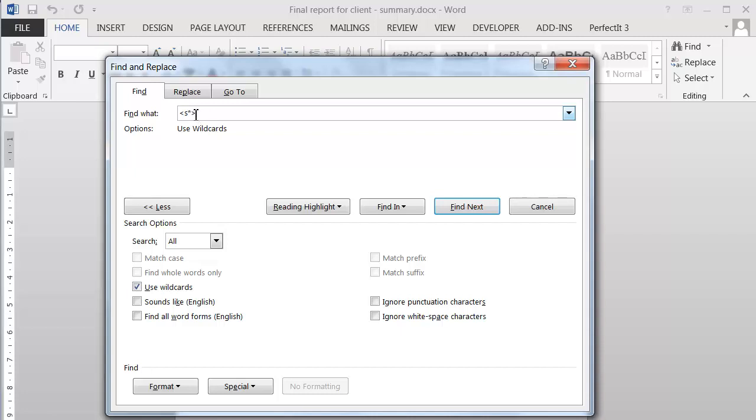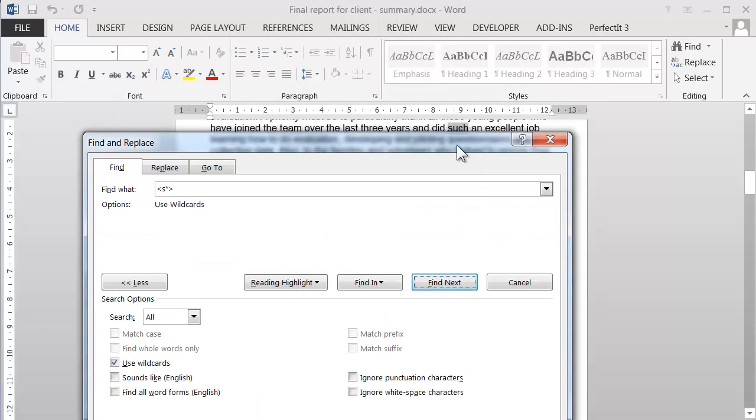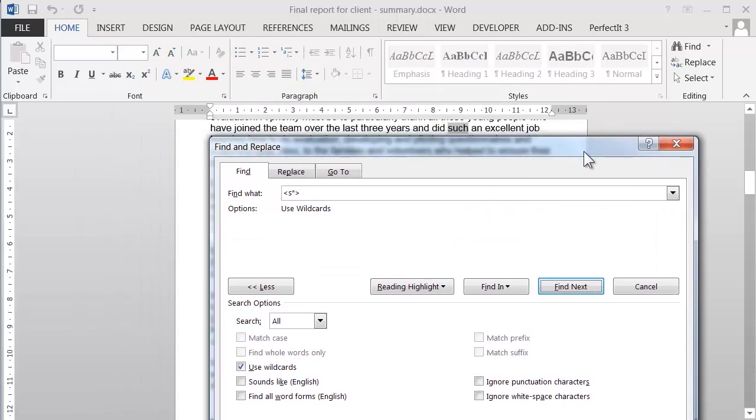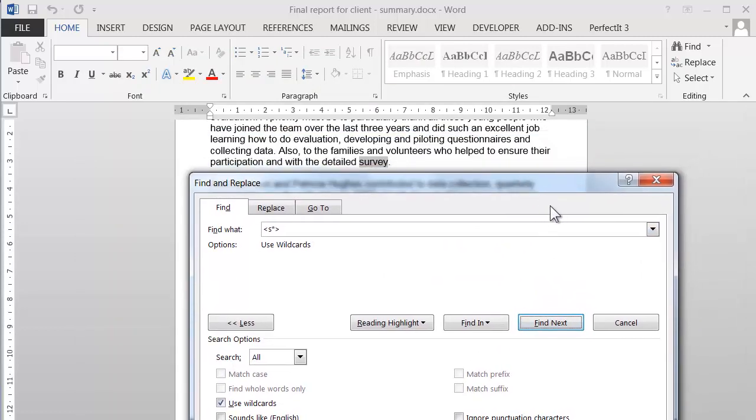So if we click find next, what we'll see is it locates all words that begin with a lowercase s, which is a little difficult to see on this screen, but hopefully you can get the idea.